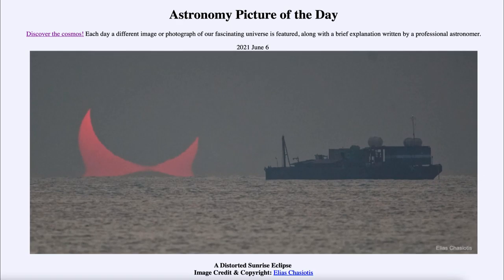Today's picture is titled 'A Distorted Sunrise Eclipse.' So what do we see here? This is the sun rising, but it certainly doesn't look like what we're used to seeing — the big ball of the sun rising. In this case, the sun is rising while it is partially eclipsed, and we see it very distorted right close to the horizon. That is because when we look at the horizon, we're looking through the maximum amount of atmosphere, which causes the most distortions.